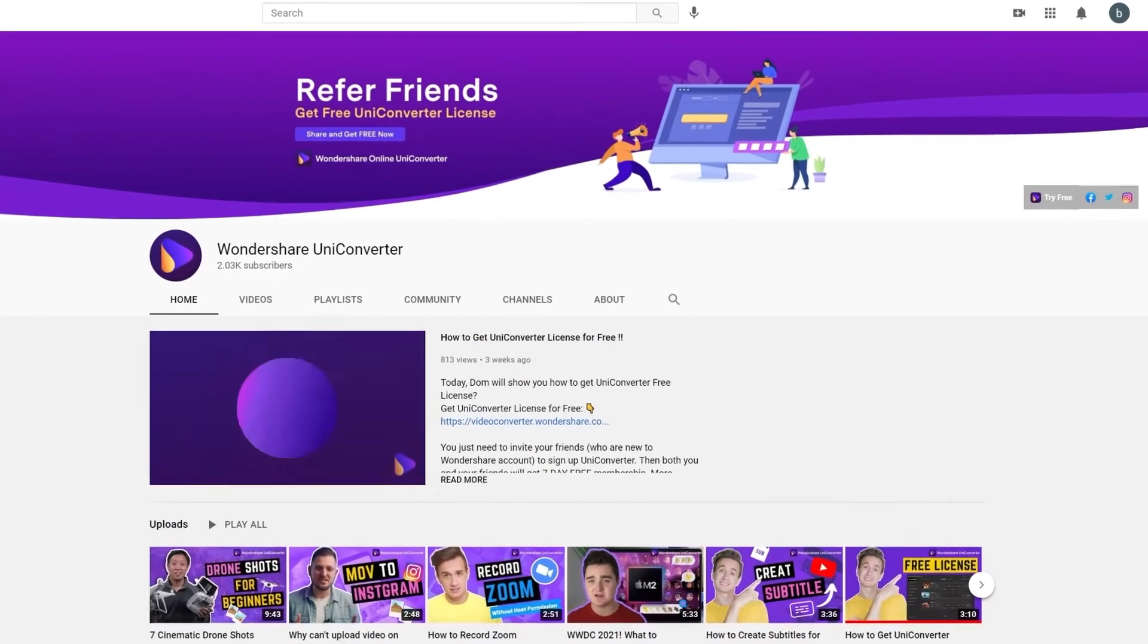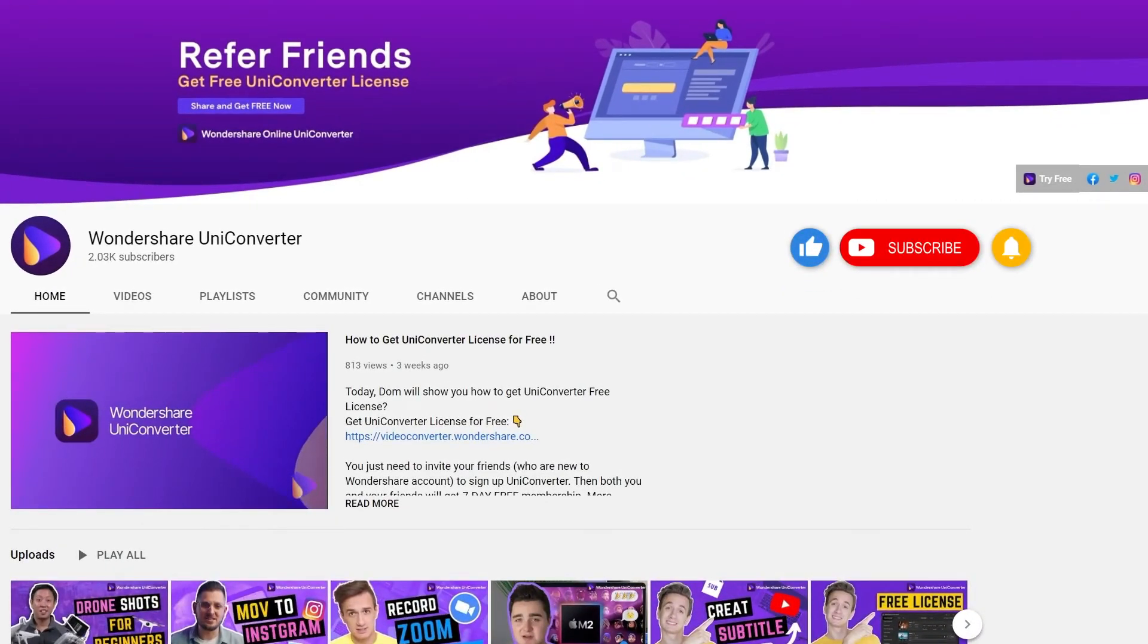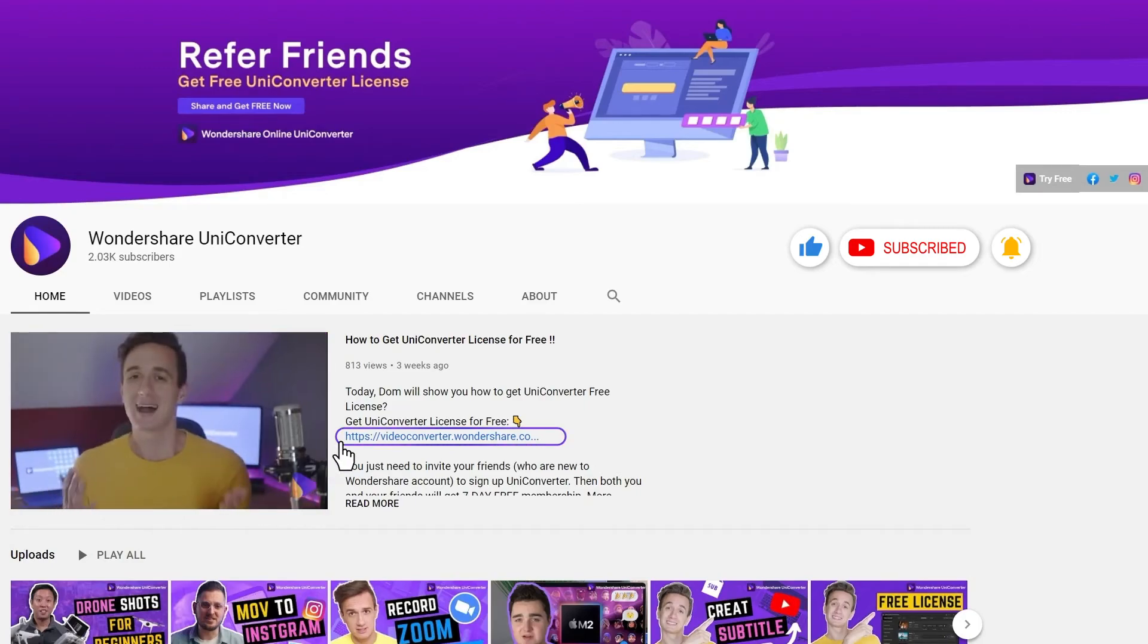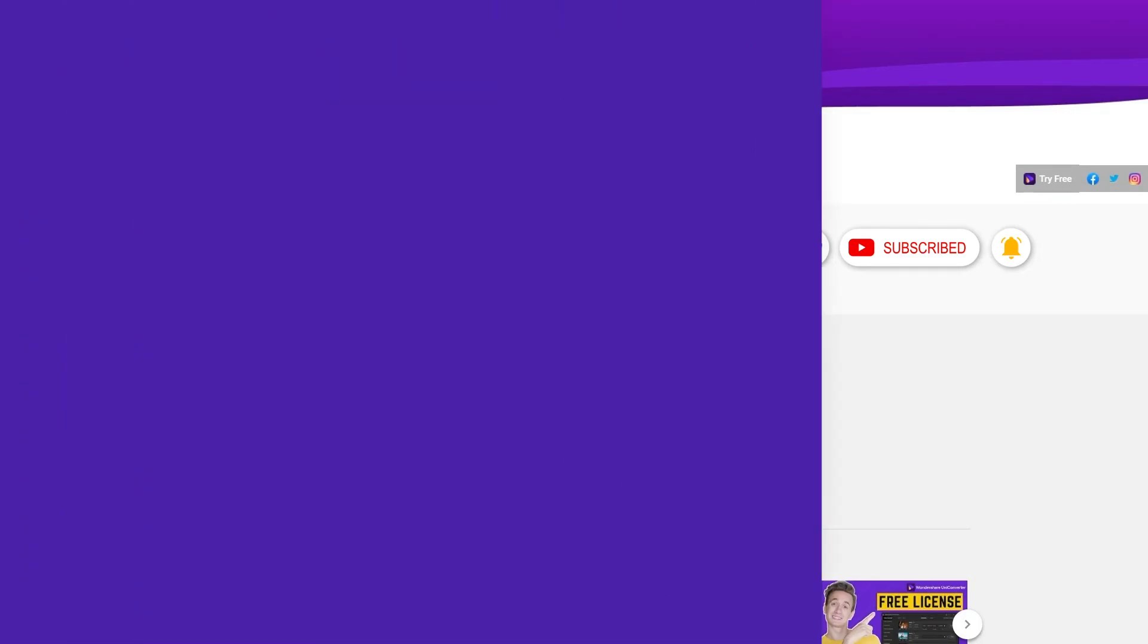Have you found this tutorial helpful? Don't forget to like the video and subscribe to our channel. Click the link in the description to try Wondershare UniConverter for free. Or comment to tell us what you'd like to know next.